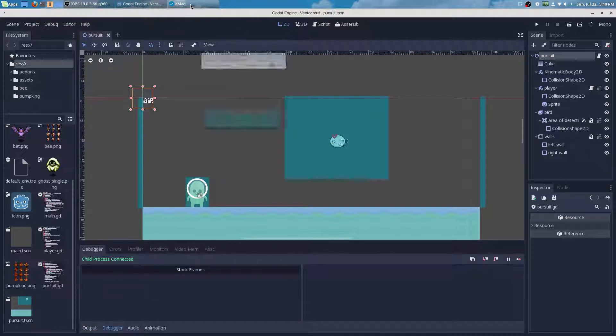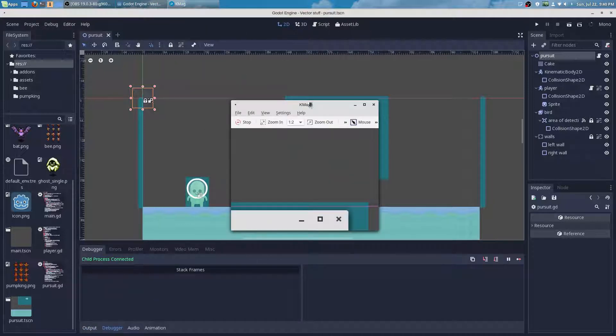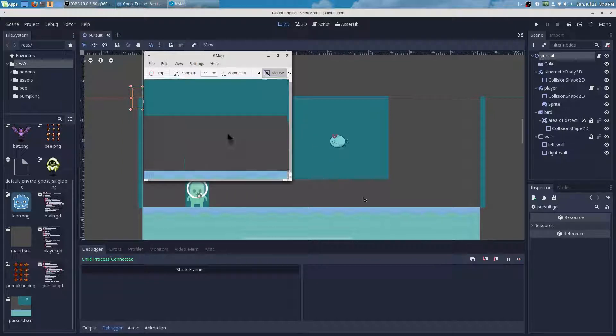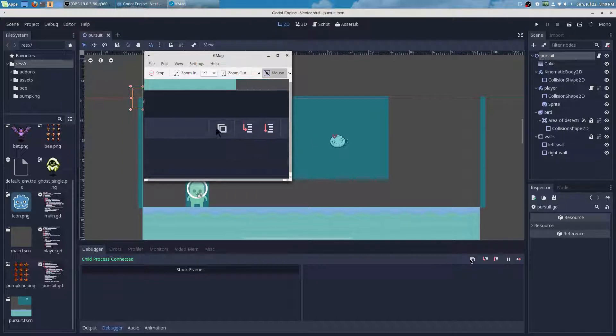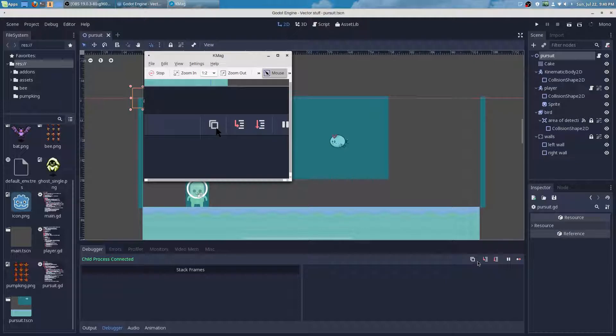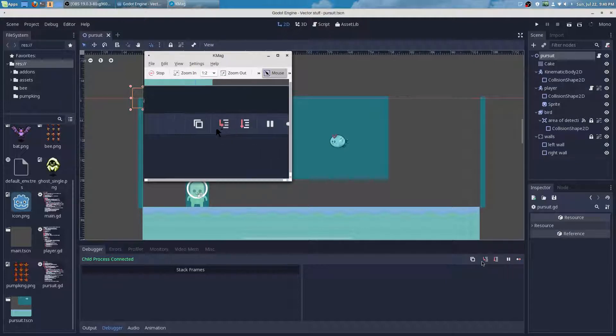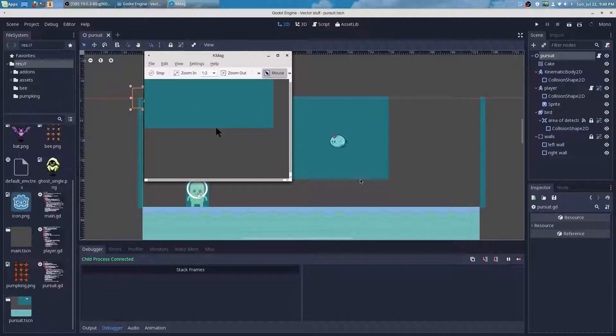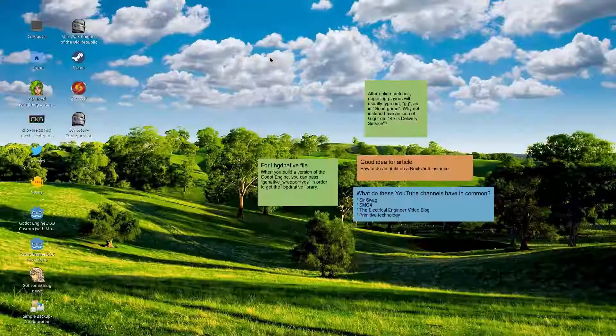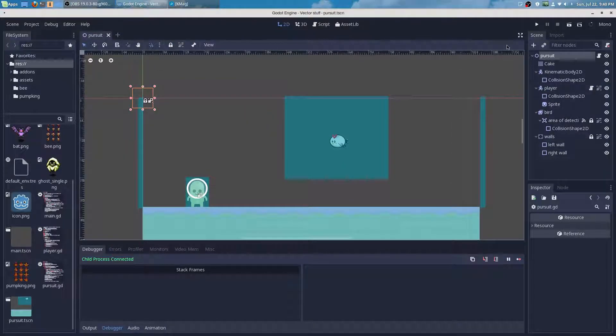Now some of you may not know this, but these tools right here, these little buttons, they can really help you with debugging your program. Here, let me show you what I mean.